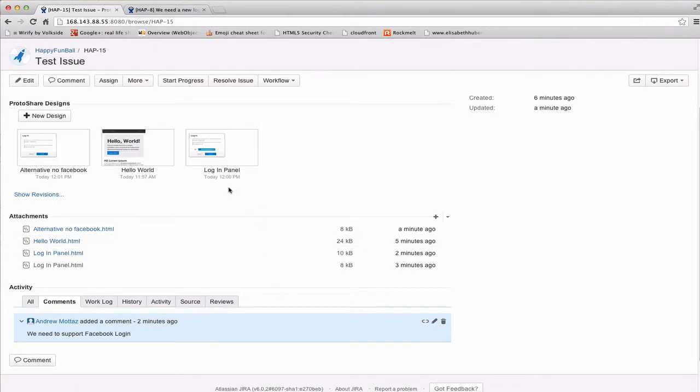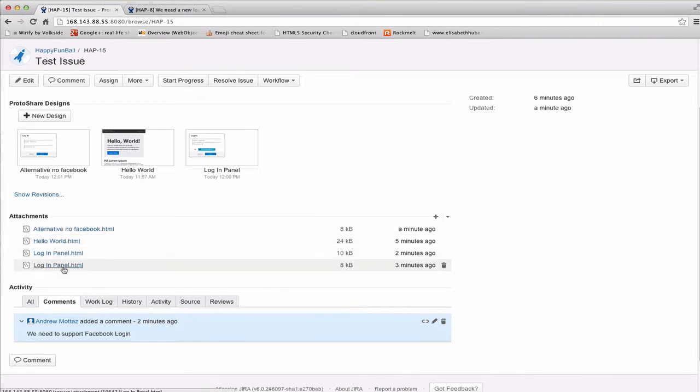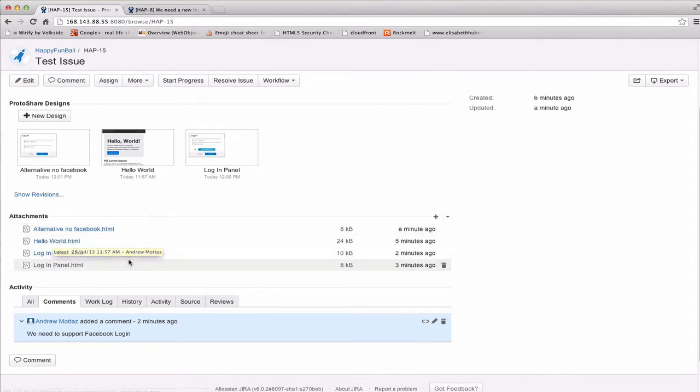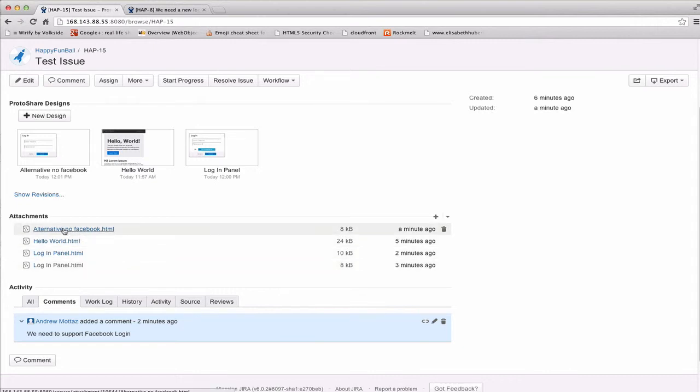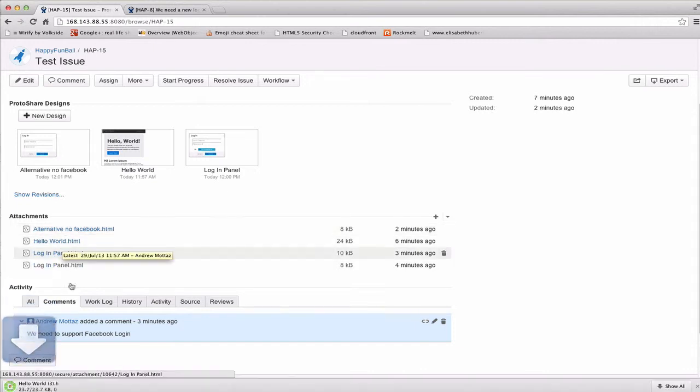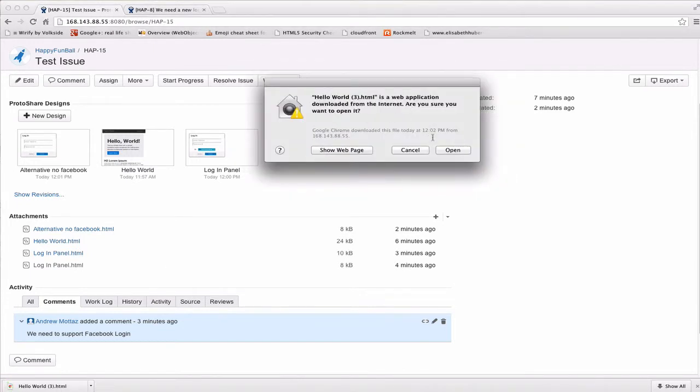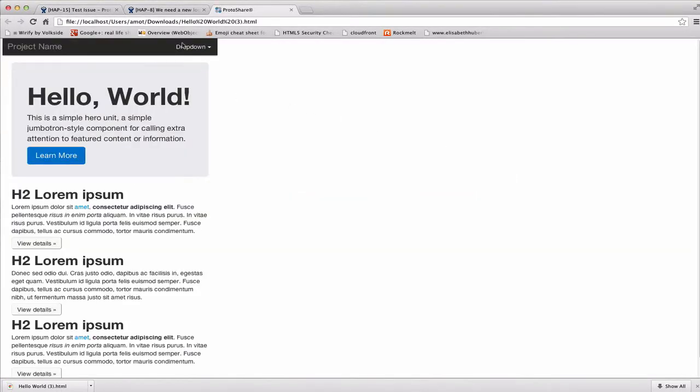One other thing you might have noticed is, as we create these versions, our attachment list keeps growing. And you'll see that for each revision and for each design, there's an attachment. ProtoShare uses the attachments as where it stores its data when you're editing. There's a nice side effect to this, which is ProtoShare's data is stored as a file with an HTML extension. So, what this means is that if you want to browse a prototype offline or if you want to email it to someone or you want to host it on a regular web server and take a look at it, you can just click it, download it to your desktop. And if you open it in a browser, you'll see that you've got your fully functioning prototype.